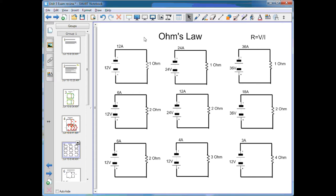With Ohm's Law, the resistance in ohms equals the potential difference divided by the current. In a simple circuit with 12 amps and 12 volts, the resistance is 1 ohm, because 12 volts divided by 12 amps equals 1 ohm. If we increase the voltage to a 24-volt battery, still with a 1-ohm resistor, we get 24 amps of current.